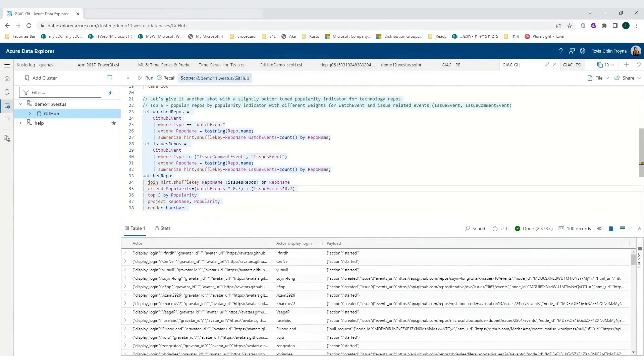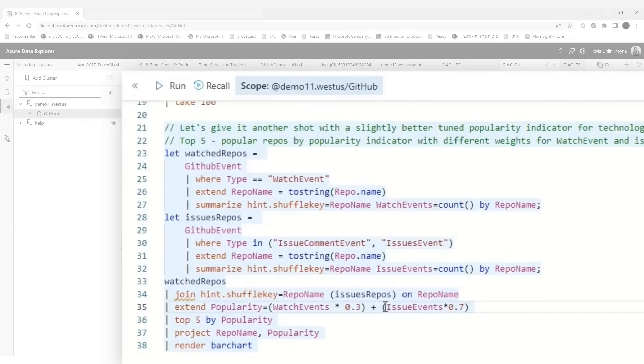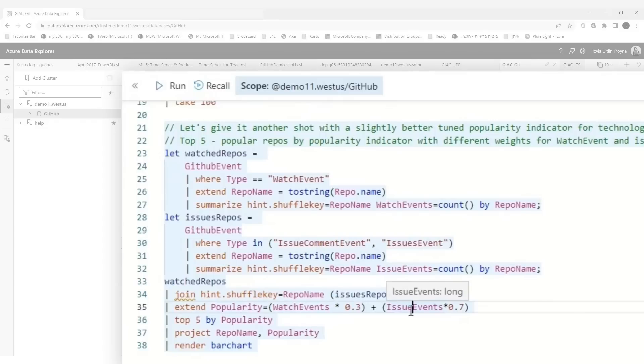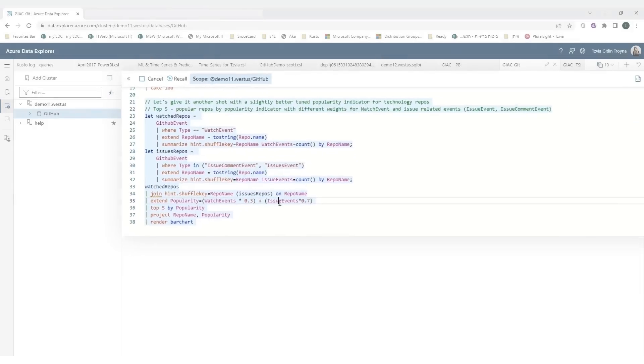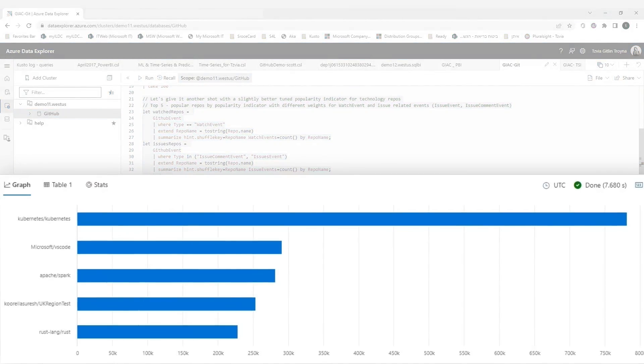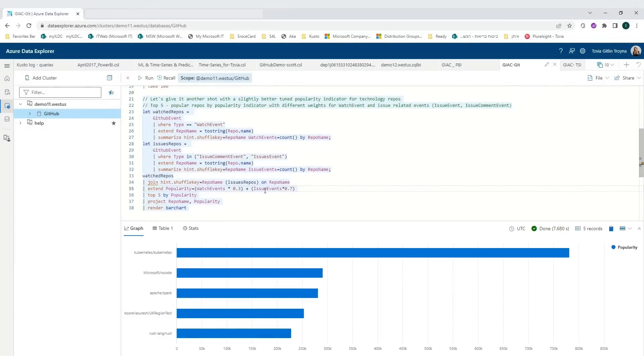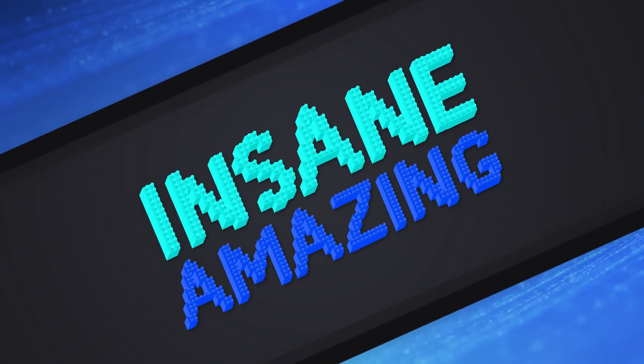Sophia shares what the most popular repos were between 2016 and 2019, weighted by watch time and issues, running a query over the full dataset. So to summarize: ADX gives you performance over 40 billion rows, super-fast queries, support for structured and unstructured data, dynamic columns, and free text — all using Azure Data Explorer.